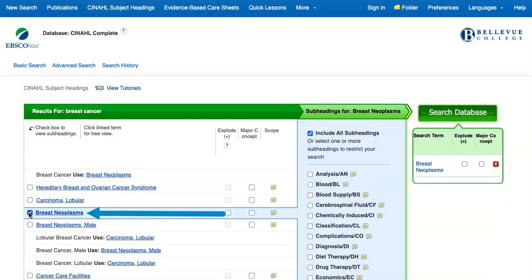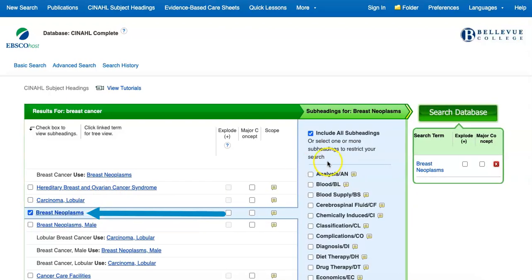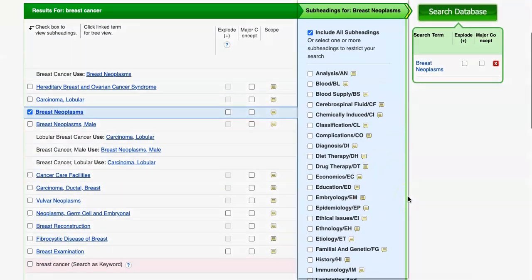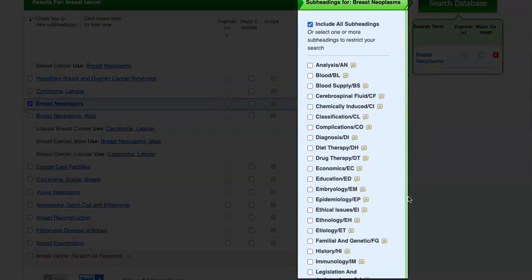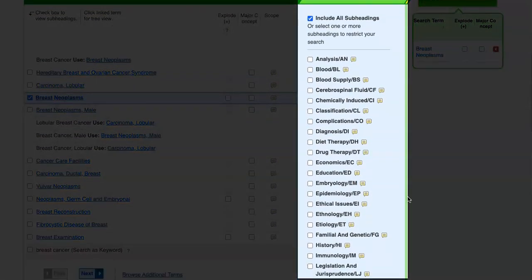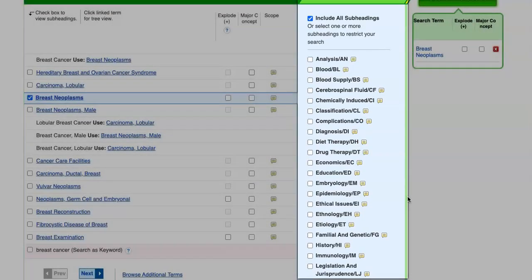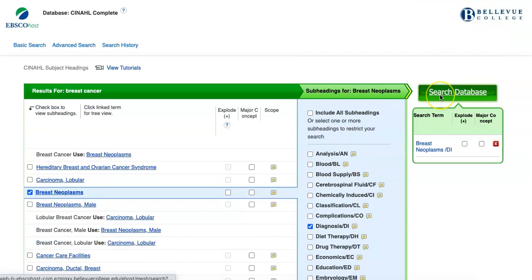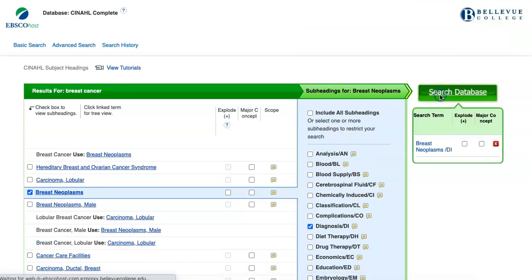To use this subject heading, click that box, and then review the subfields that appear on the right. These fields are another way to narrow down to articles that more directly relate to your topic and eliminate search results that you do not need. So if we apply the subfield Diagnosis, and then we select Search Database,